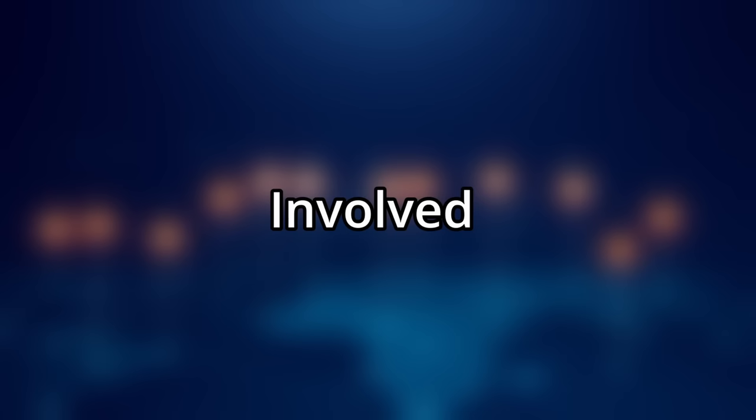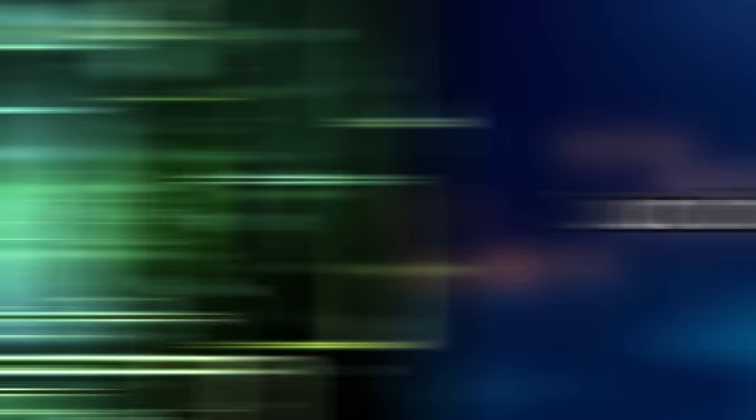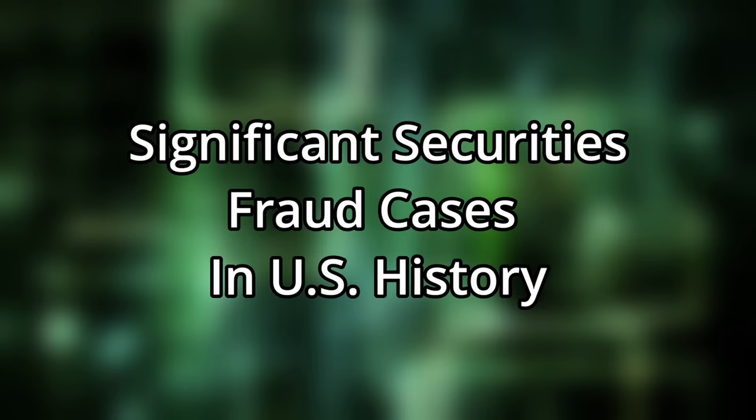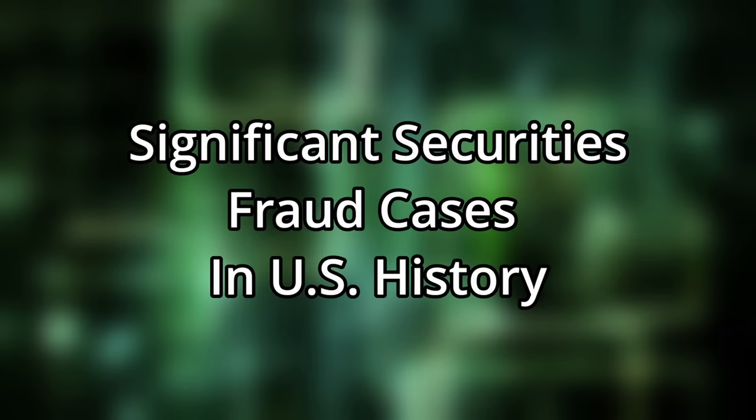Drawing on insights from sources involved in the scheme, the investigation had a thorough examination of chat logs and court documents. Law enforcement later identified this as one of the most significant securities fraud cases in US history.